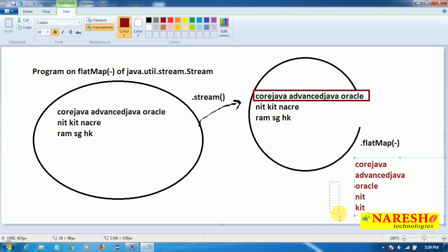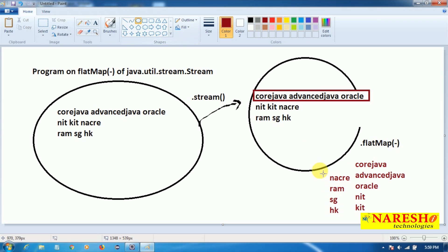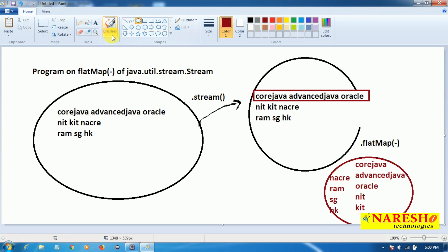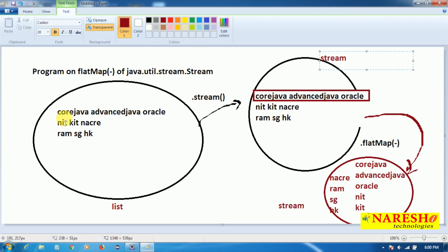After that it takes the second string: N I T K, I T, and then Ram S G H K. So every string is converted into small small strings — a complex object is converted into small small objects using flatMap. flatMap also finally creates one stream object. This stream object contains all these objects: Core, Java, Advanced, Java, Oracle, and so on. Initially we had three objects in the list; stream copies all that data, and then flatMap processes it.